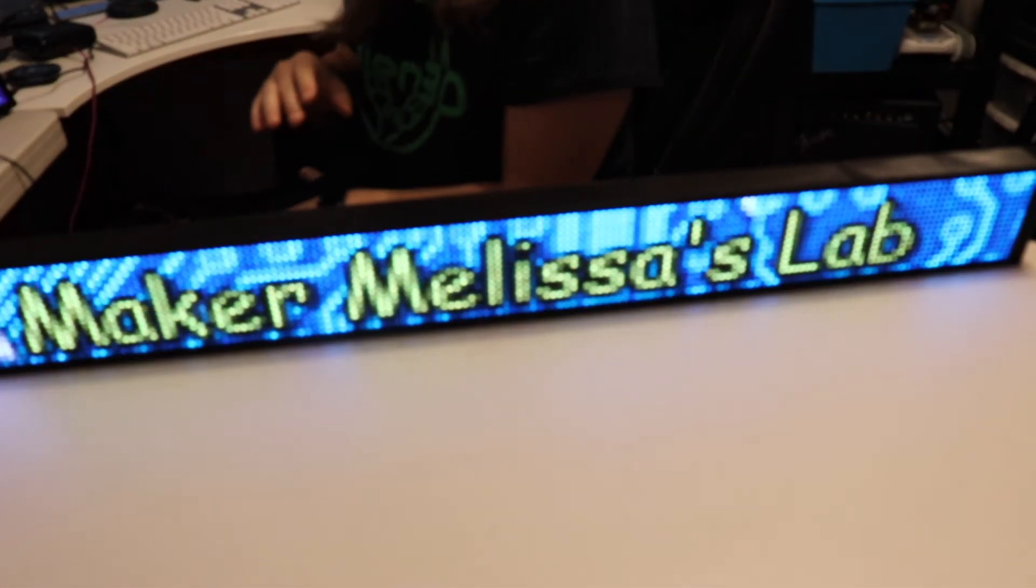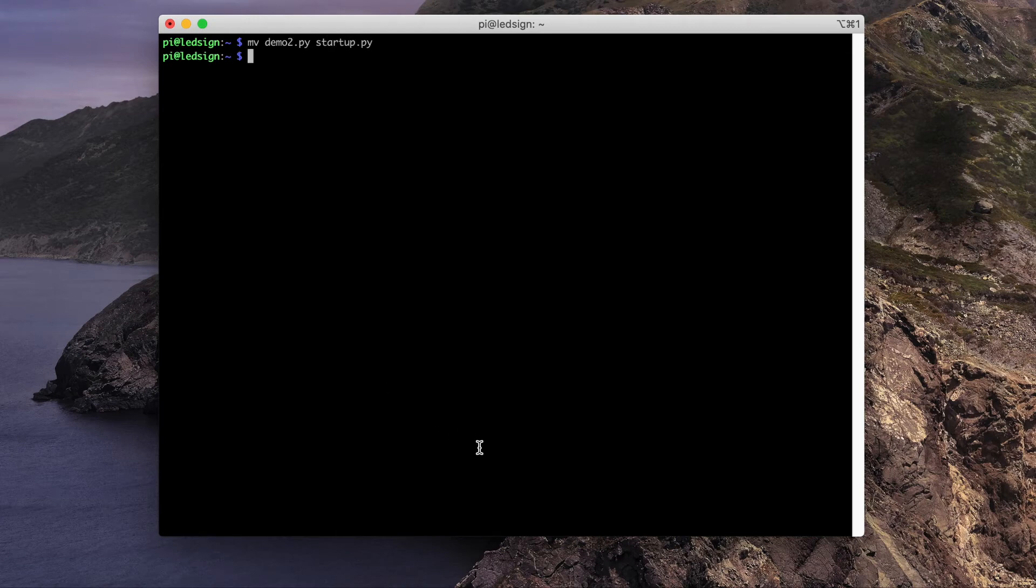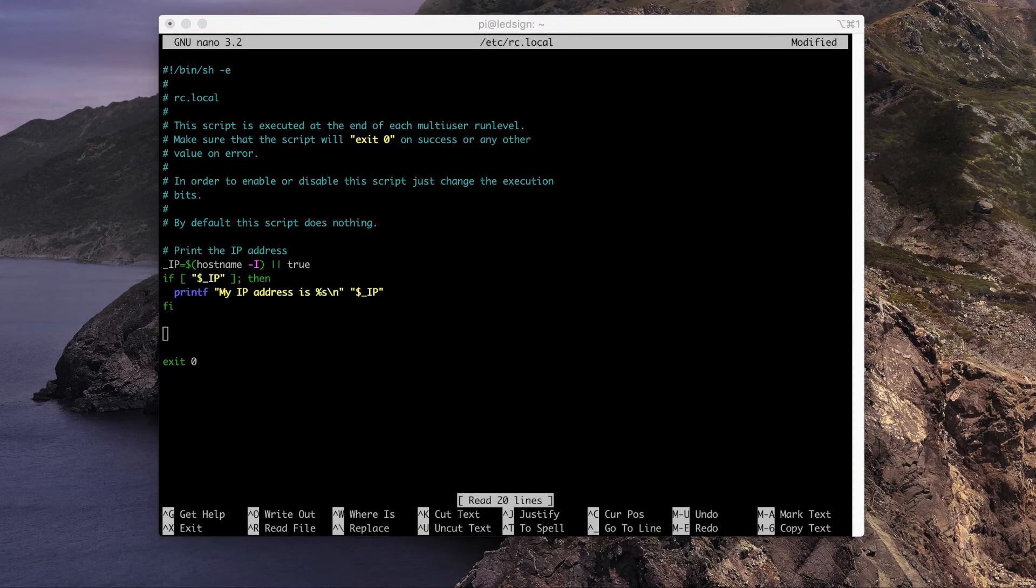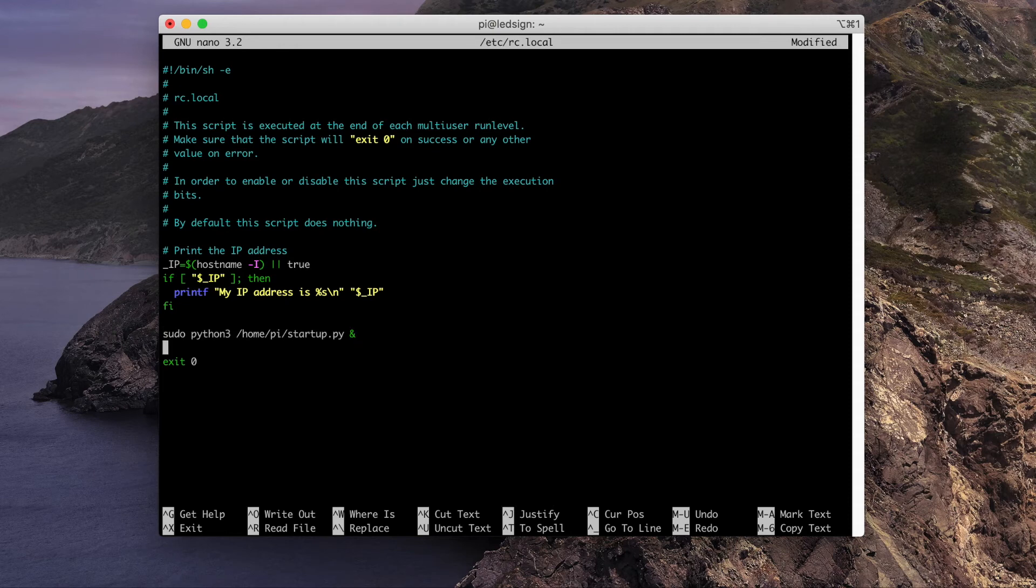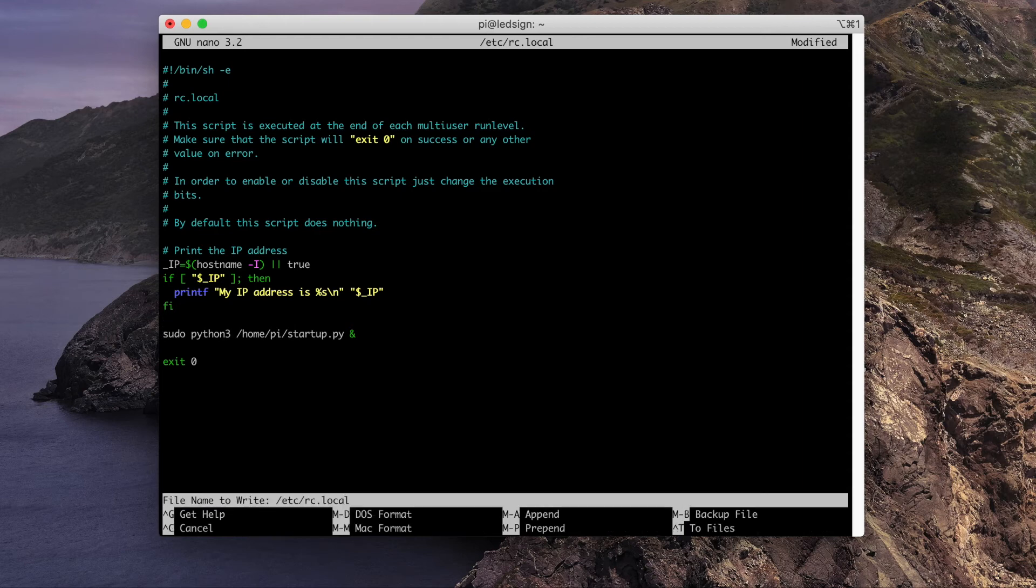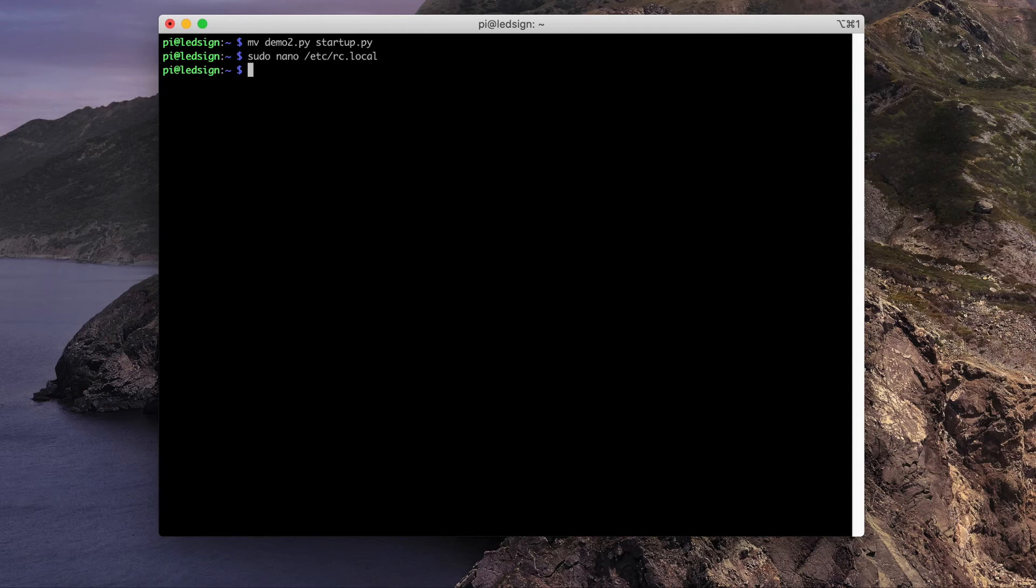Next, I'll demonstrate how to get it to run this on startup. Let's rename the demo file to startup.py. Next, we want to edit the etc.rc.local file. Right before the exit 0, we want to create a command that looks like this. Make sure it has the ampersand right at the very end after startup.py. What that'll do is get it to run in the background. And we want to make sure that it runs with the sudo command. Let's save it, exit, and do a reboot.